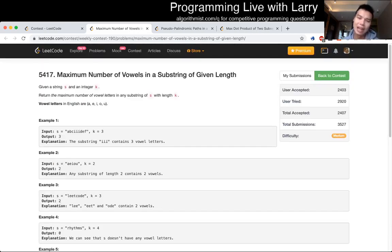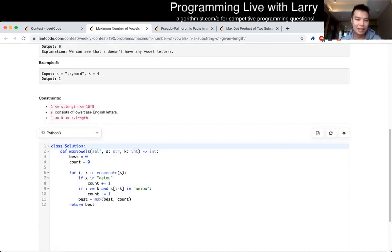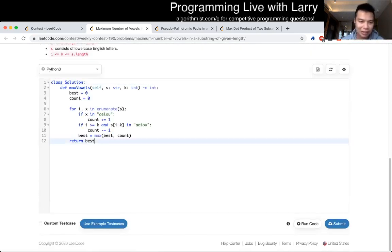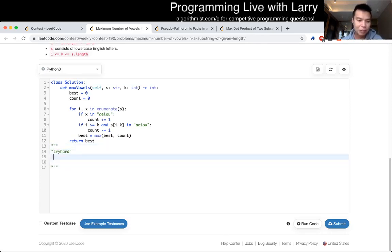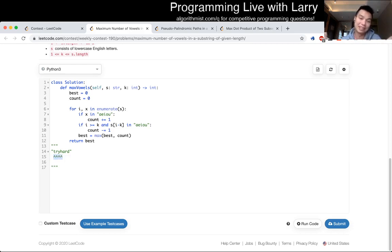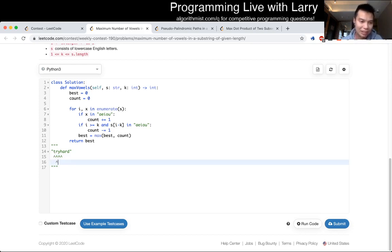So the idea behind this problem is sliding window. And if you're not familiar with sliding window, you should practice it and read about it. But the idea is that given a string, given any string, you keep track of the K vowel characters in it. And when you slide this window, hence the name sliding window, when you slide this to the right, well, what does this look like, right?